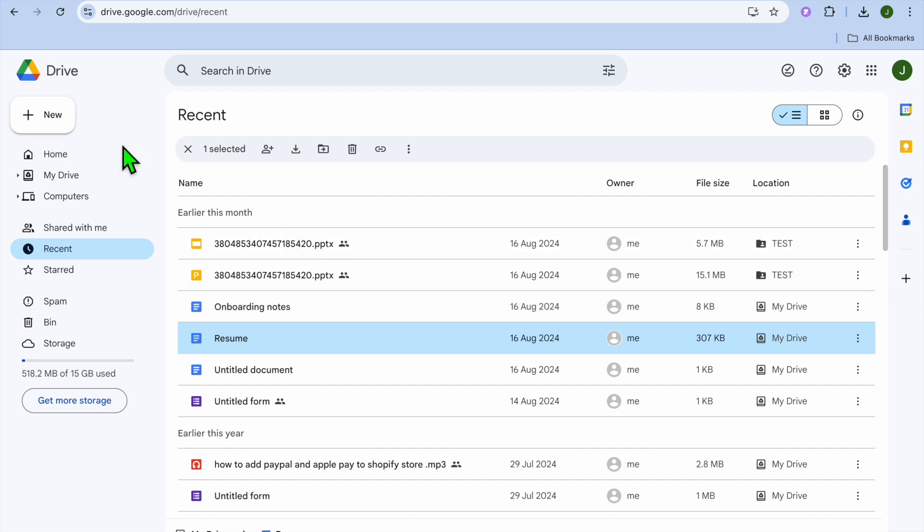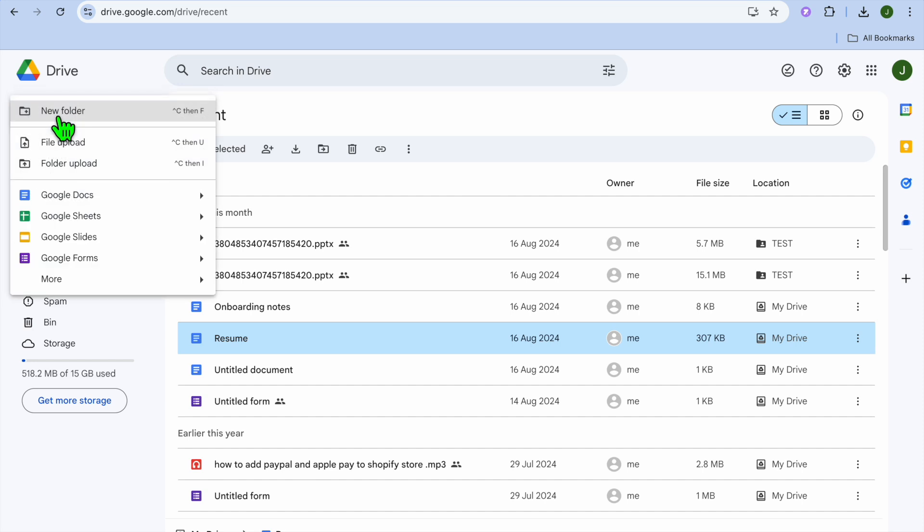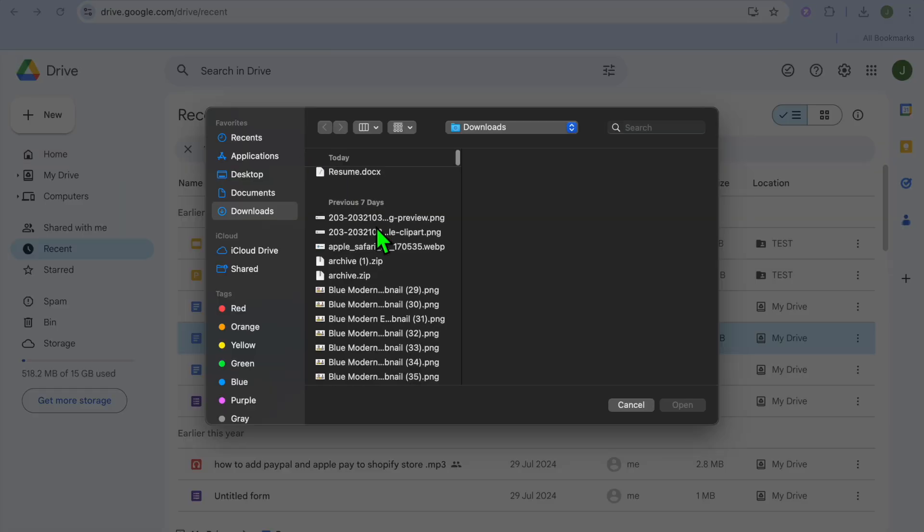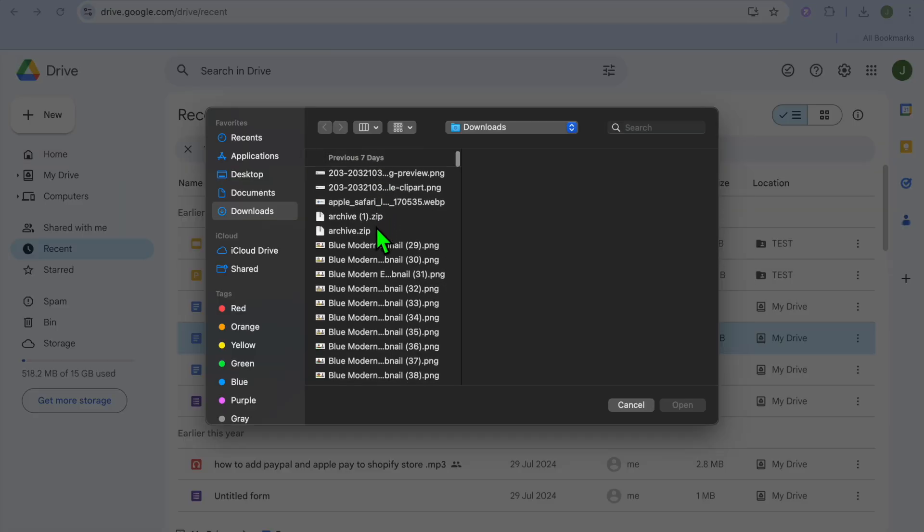You are going to tap on New. After tapping on New, you are going to tap on File Upload. After selecting File Upload, you can select the photo that you would like to upload.